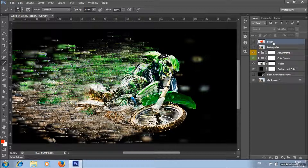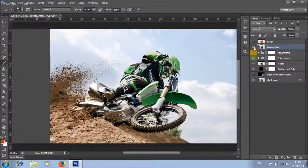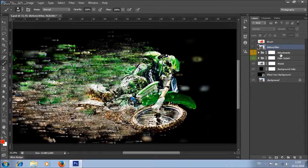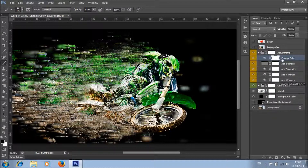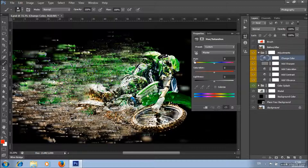As you can see, you've got a brush layer here, a before and after layer, and an adjustments group of layers. Here you've got a change color layer, and this layer will change the color of the whole image. If you want to change the color of the whole image, double-click here and change the value of hue.